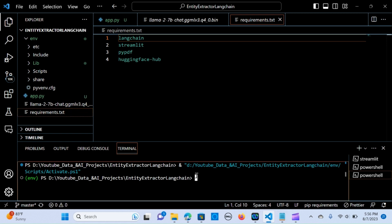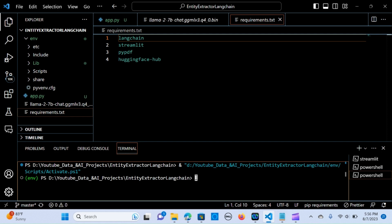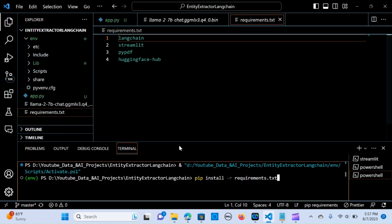For the requirements, you are going to use LangChain, Streamlit, PyPDF, and Transformers. LangChain is to create a chain to extract the information, Streamlit for the application, PyPDF for the invoice document, and Transformers to create the LLM models. If you want to install that, you run pip install -r requirements.txt and everything will be installed.